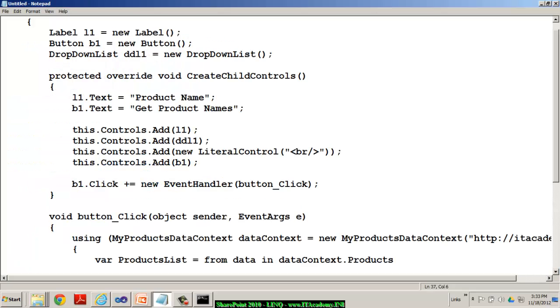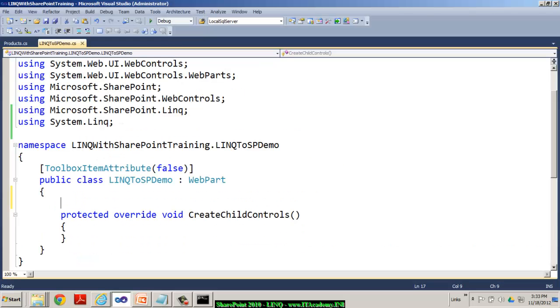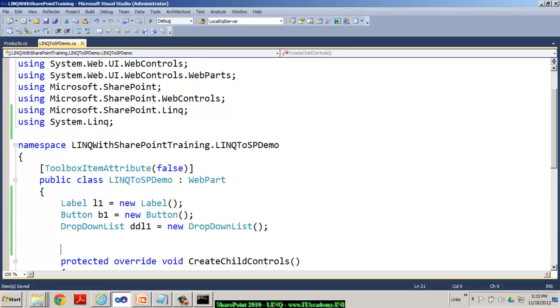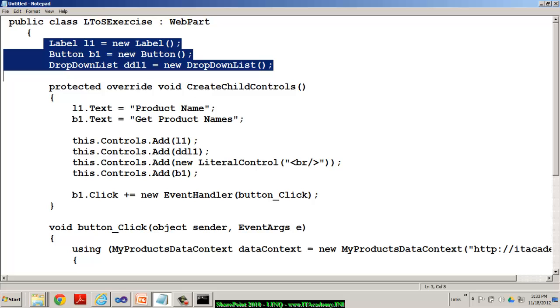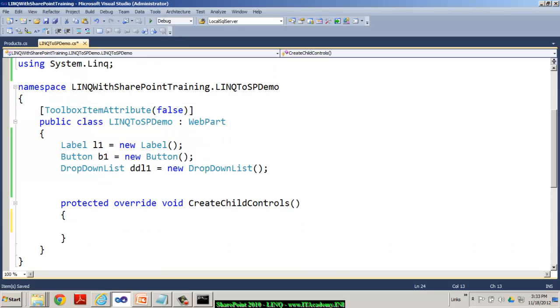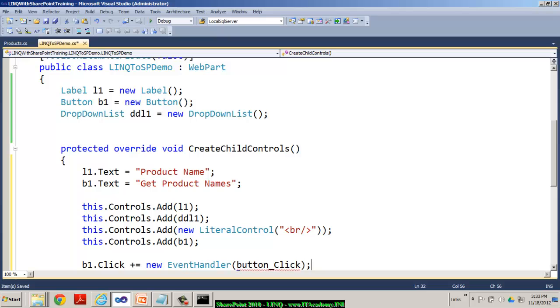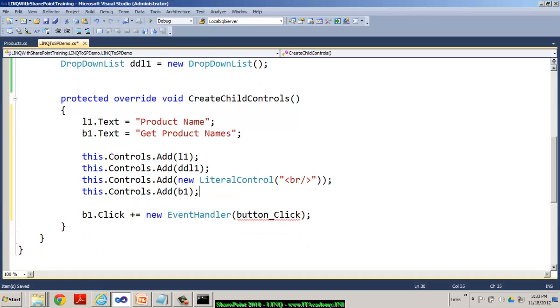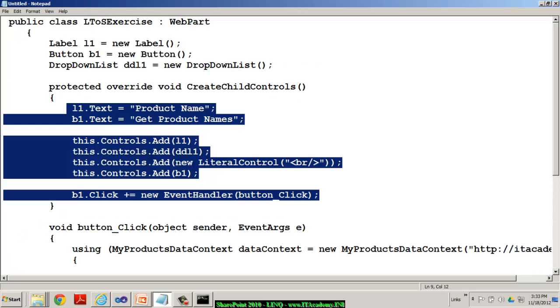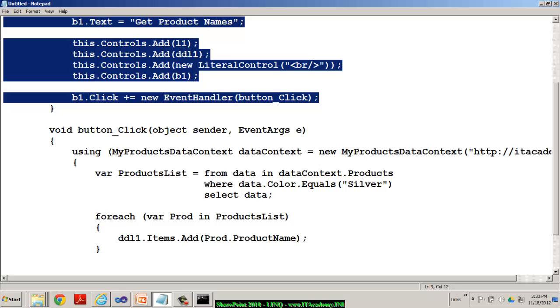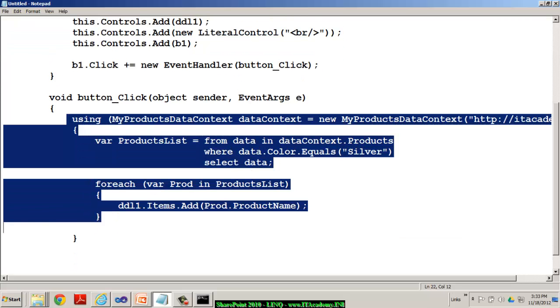Now, to quickly demonstrate you, I have a couple of lines of code. Let me show you what I'm trying to do. First of all, I'm taking a label, a button, and then a drop down list. And then in the create child controls function, I'm simply adding these controls to my controls collection. For the label, we have it as product name. And for the button, we have get product names. We are adding the label. We are adding the drop down list. Of course, I'm taking you to the next line by adding the break control. And then our button has been added. And when I click on this button, we are actually having an event handler called as button one underscore click function. So, this is where the tricky part of using LINQ with SharePoint comes into picture.